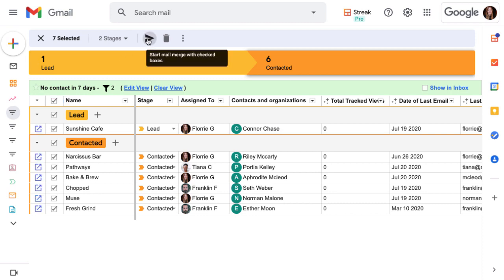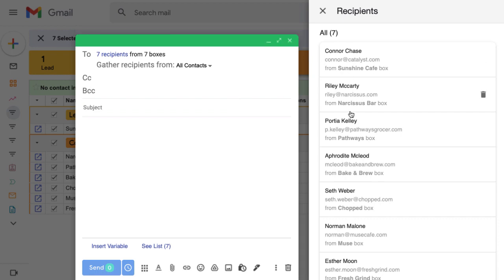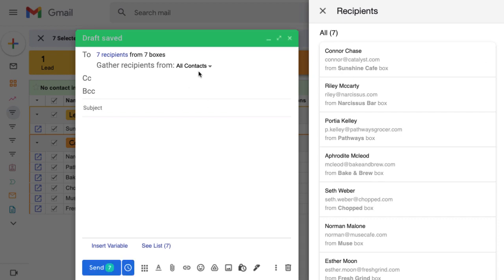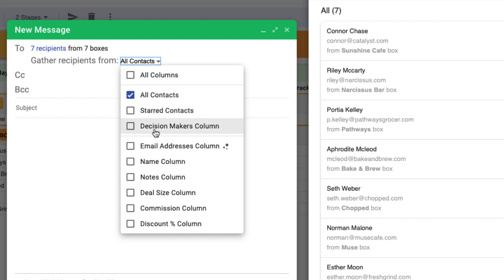Once we start the mail merge, we'll have our compose window and a recipient list to the right. Streak automatically pulls in the email addresses of our Streak contacts in each box. We could also choose to send the mail merge to starred contacts in a box, or select a custom contact column, like the column we set up to track who is a decision maker for each lead.